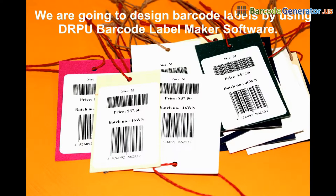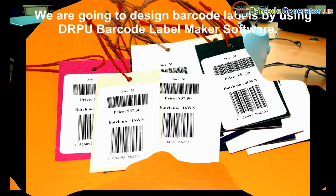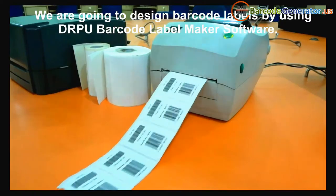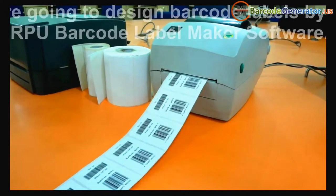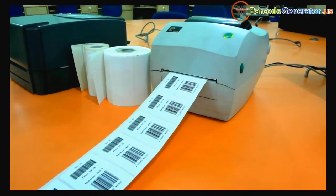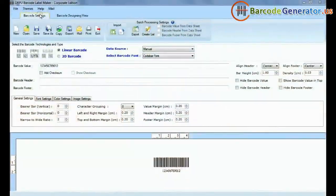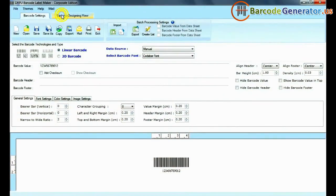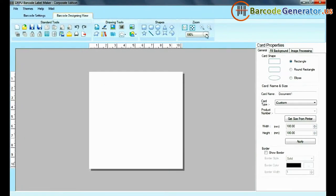We are going to design barcode labels by using DRPU Barcode Label Maker software. Go to Barcode Designing View and set card properties according to your requirements.